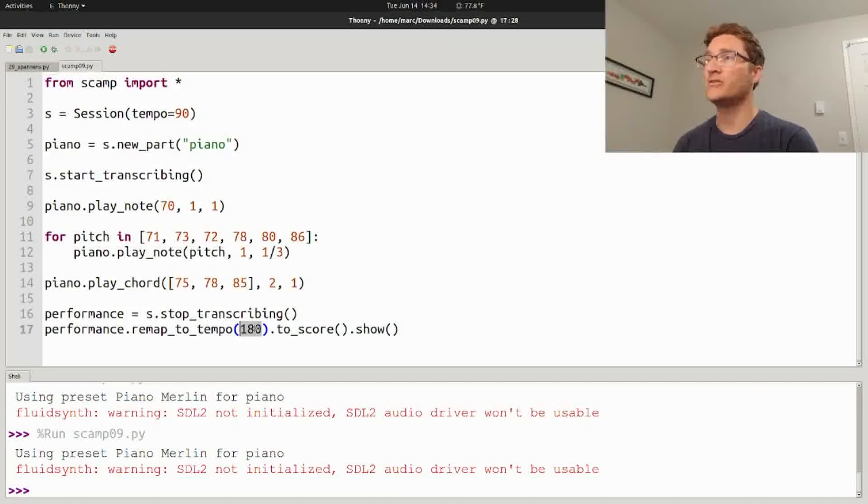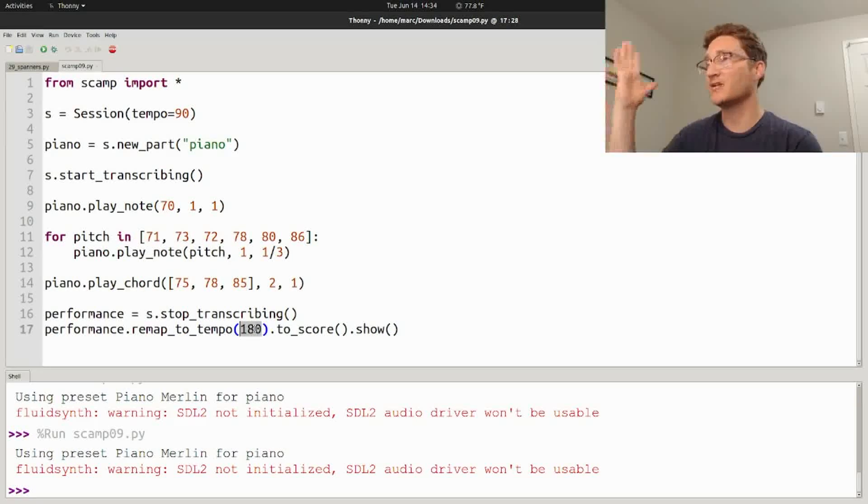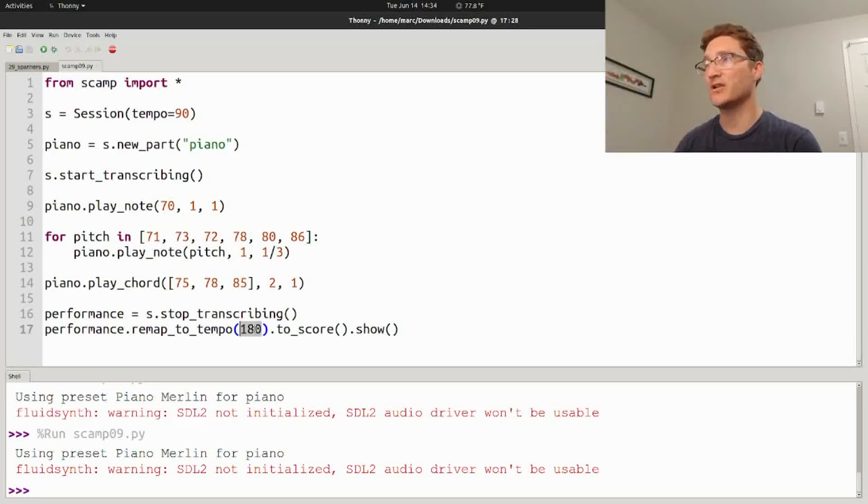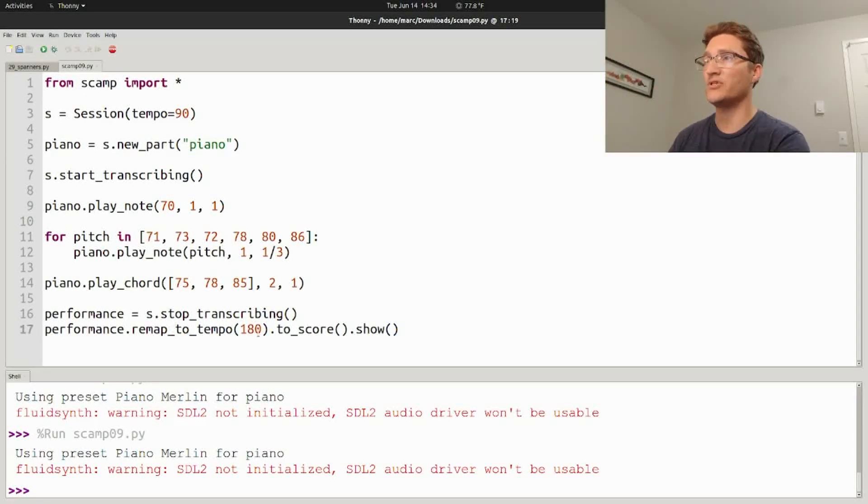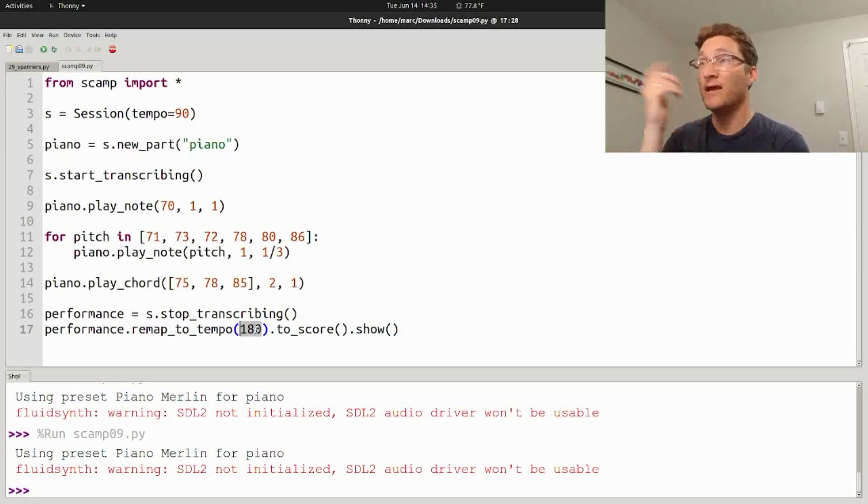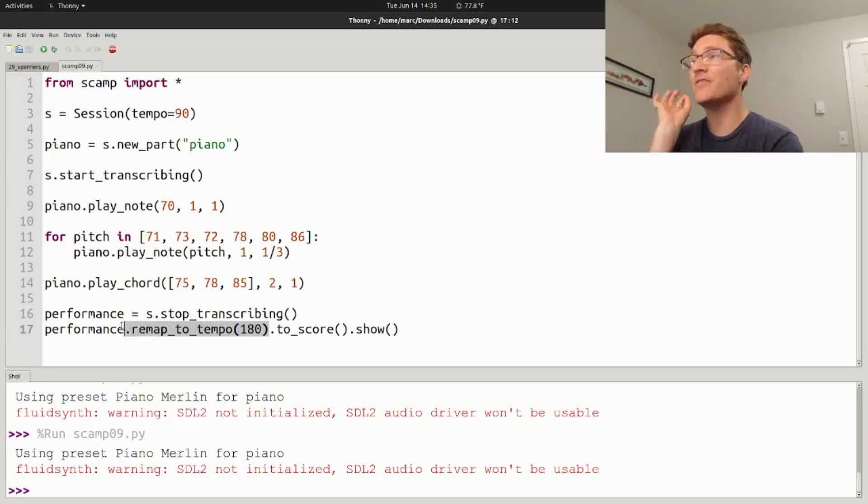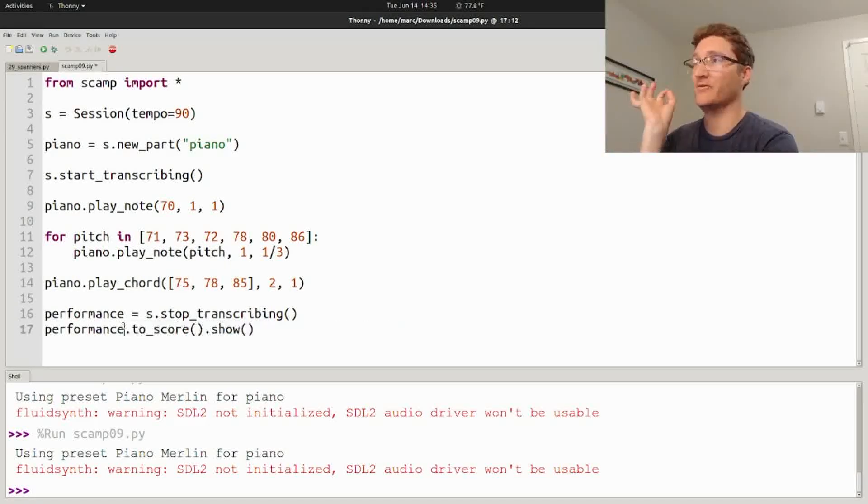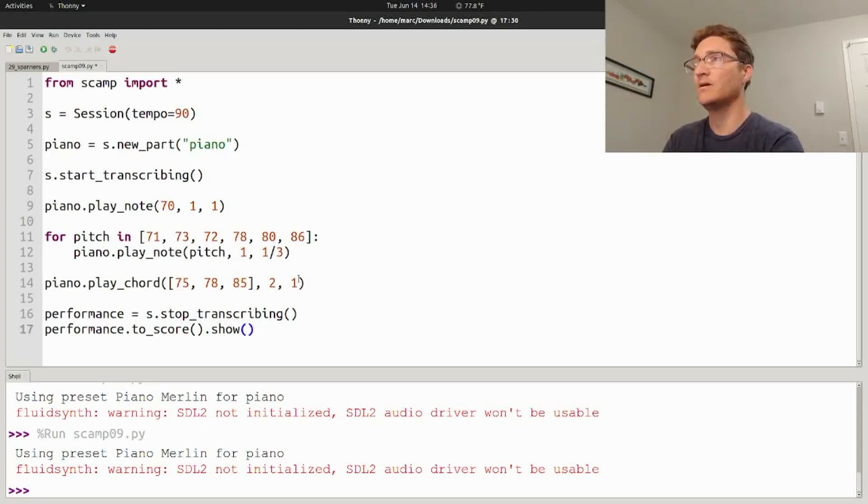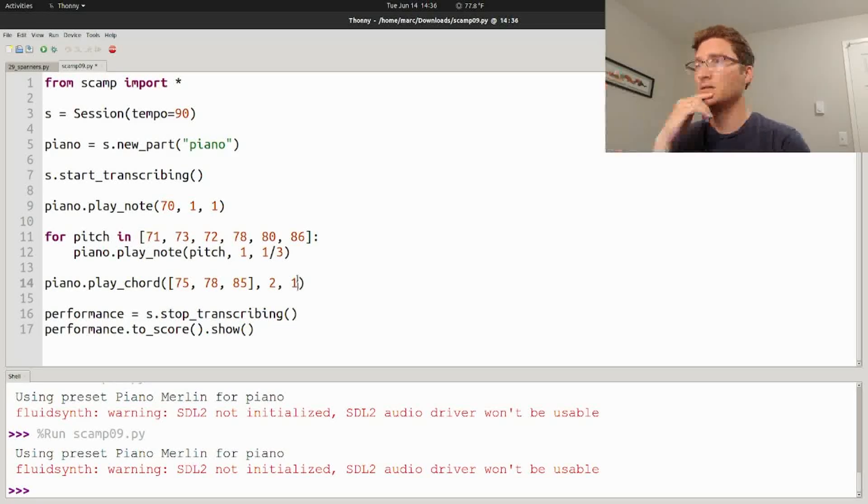By the way, those of you who use Scamp will know that you can do accelerations and decelerations, and when you remap to the tempo, this can actually be a continuously changing tempo curve. Anyway, that's super useful, but it's not the big thing that I wanted to show you, nor is this little feature that I'm about to show you.